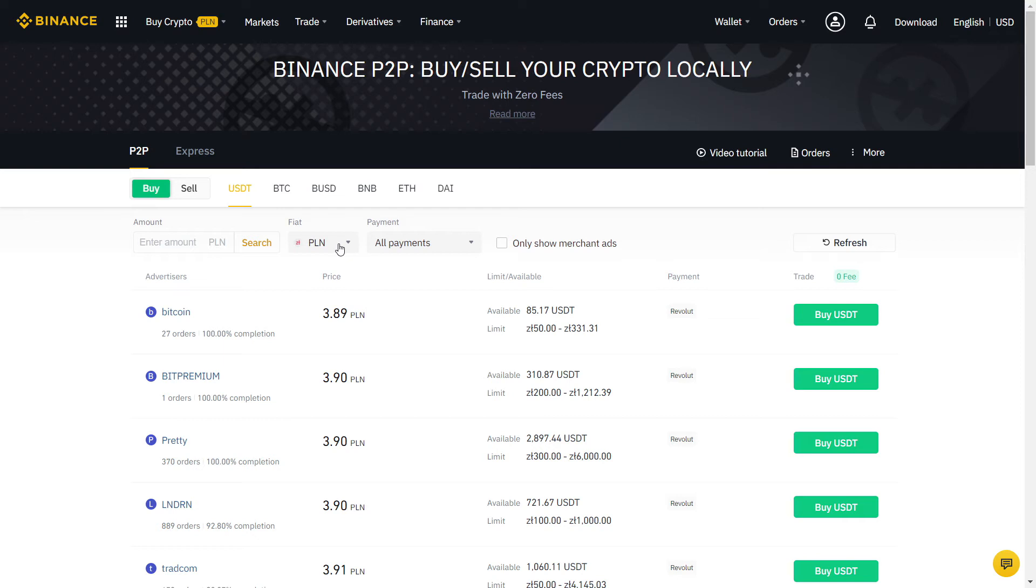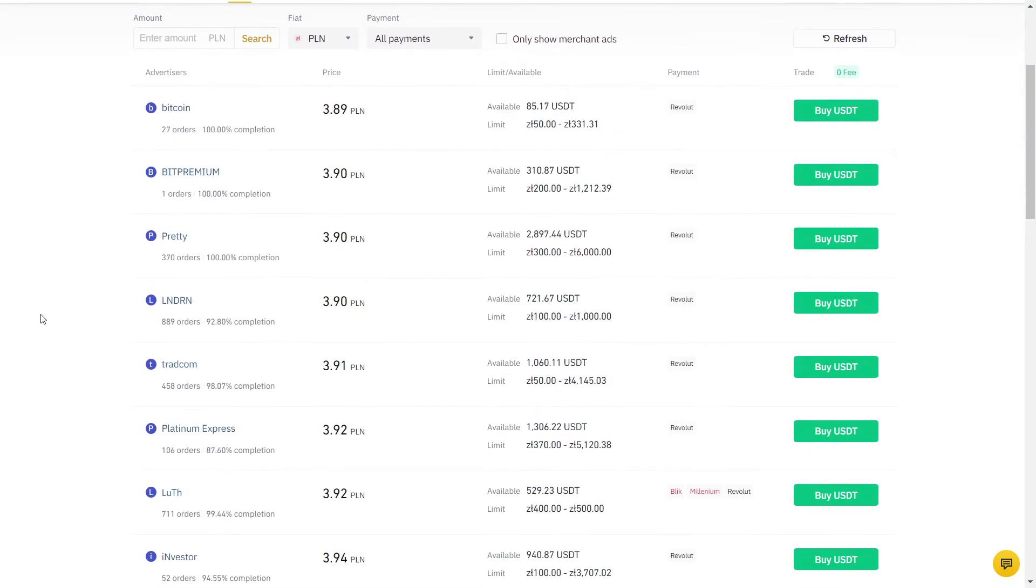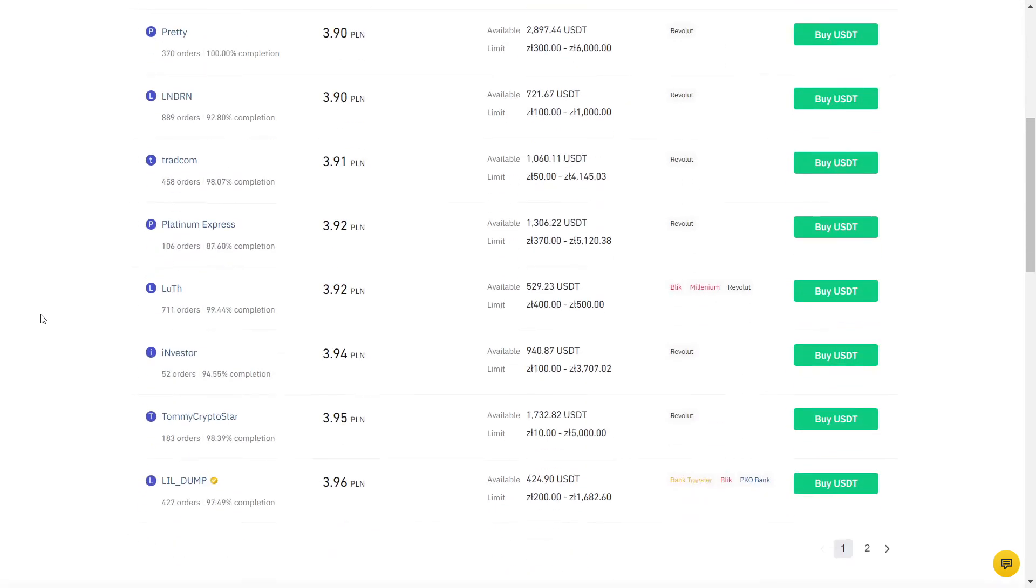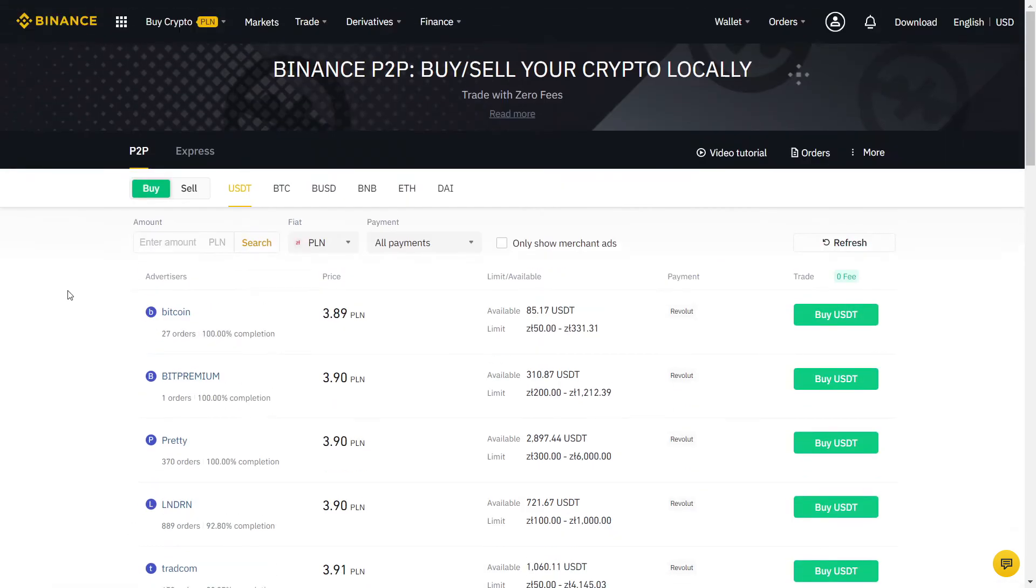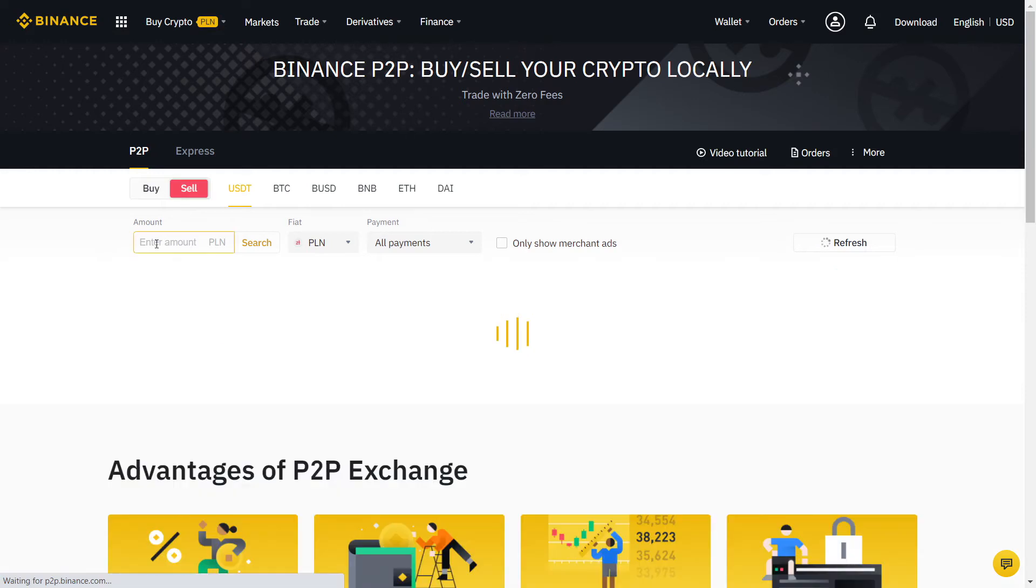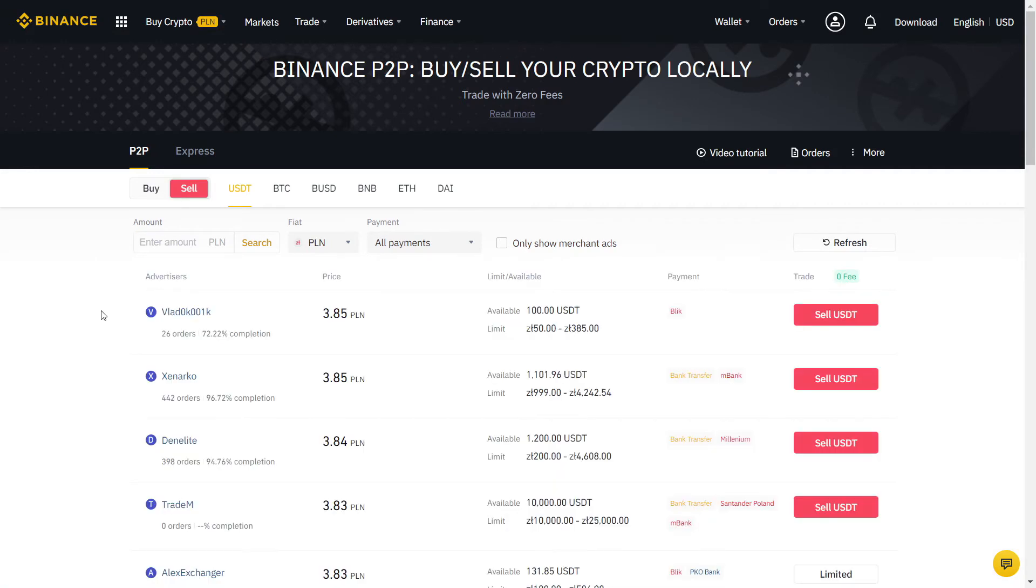Here you can choose which crypto you want to buy. There is BTC, which is Bitcoin and others, but I always recommend using USDT for the best price. USDT is a stablecoin, so you know exactly how much it's worth and it won't change the price during the transaction. Once you have USDT, you can trade it into any cryptocurrency you want.